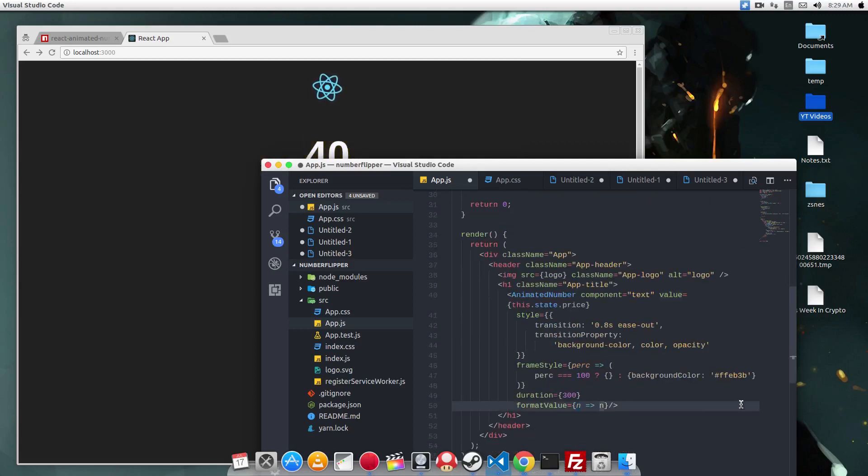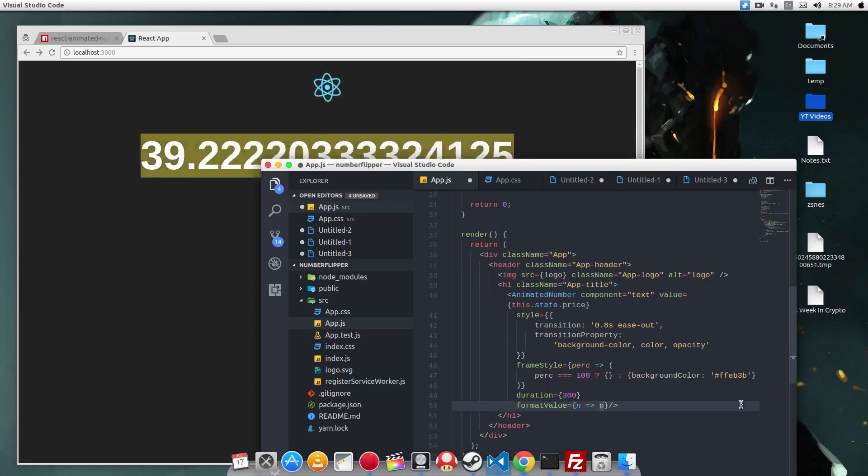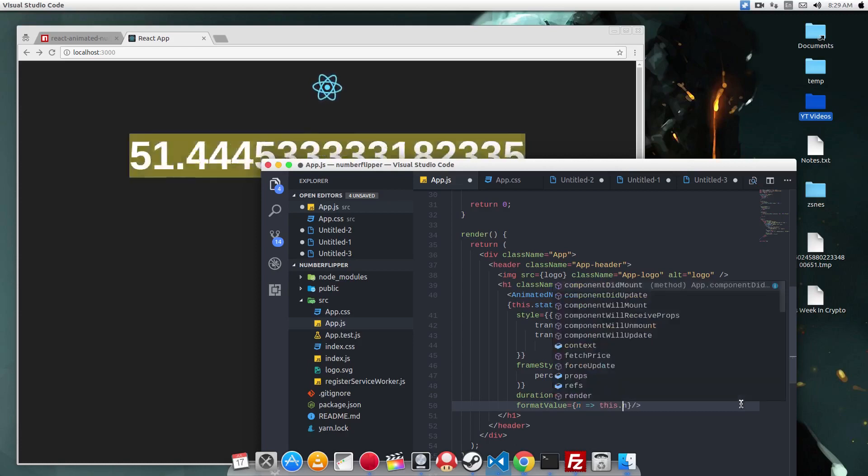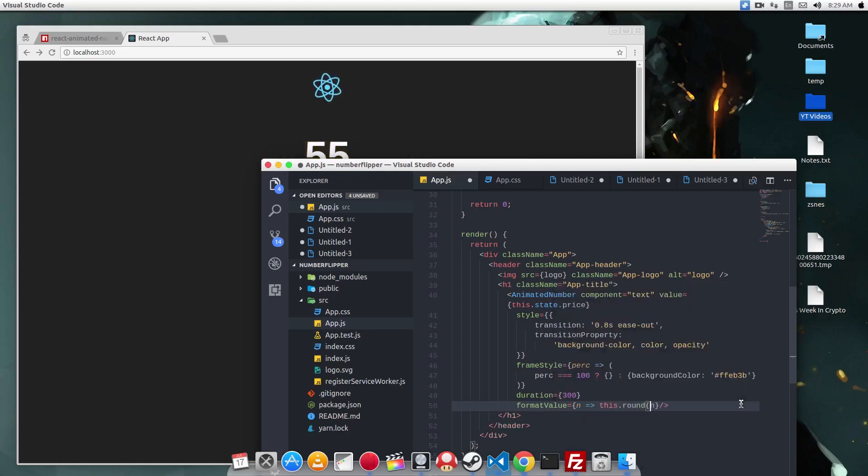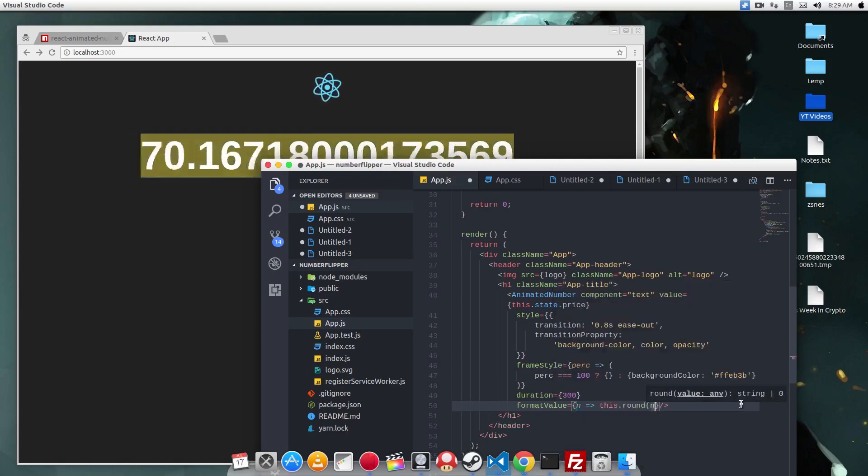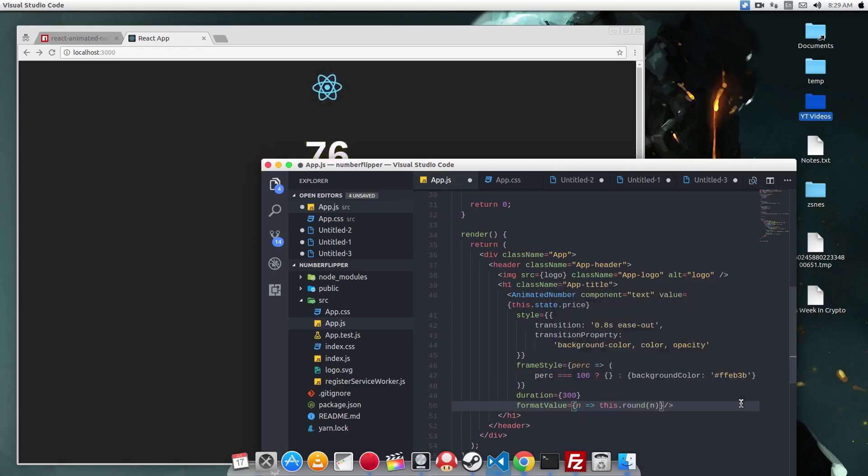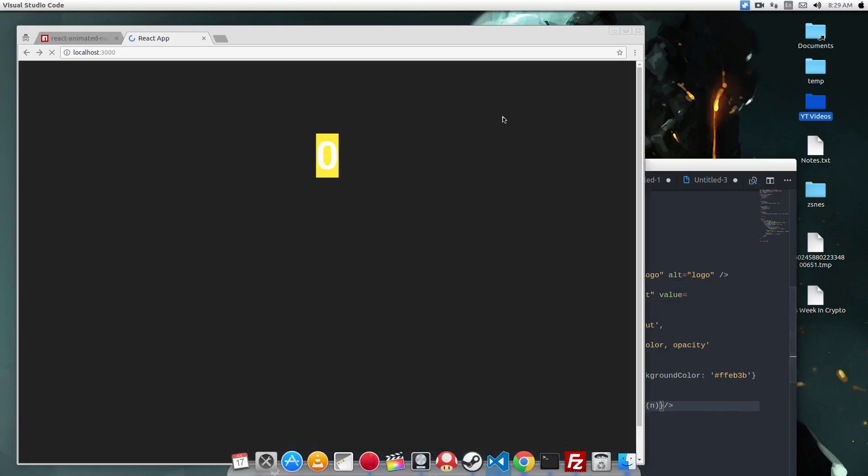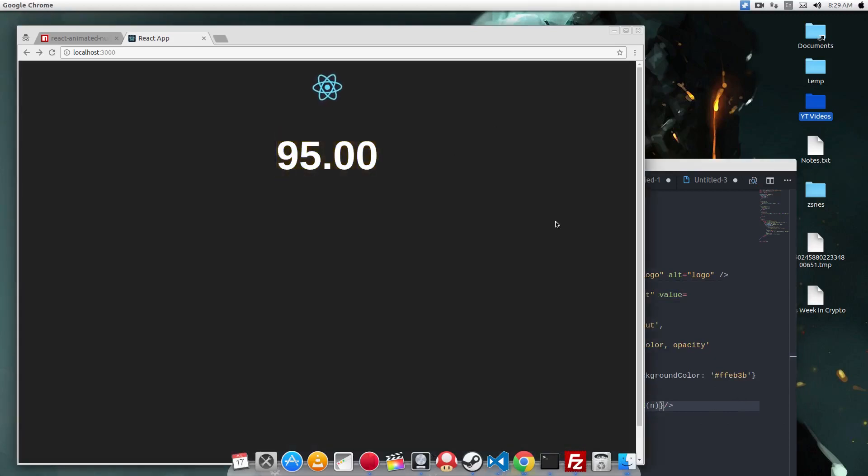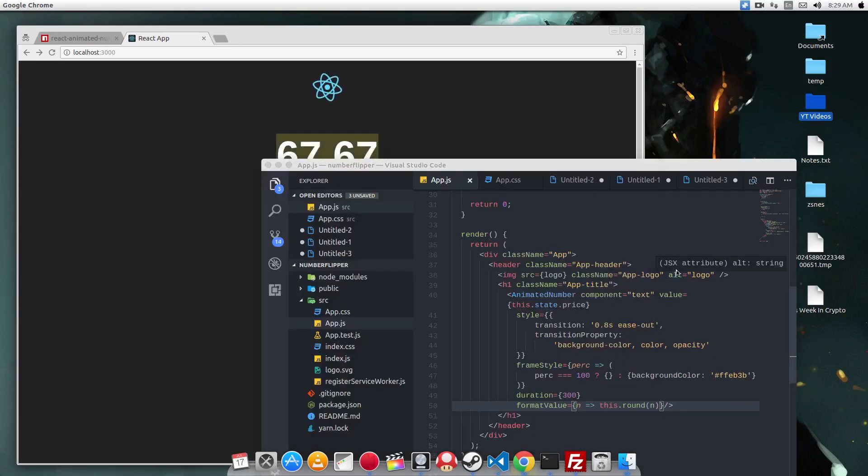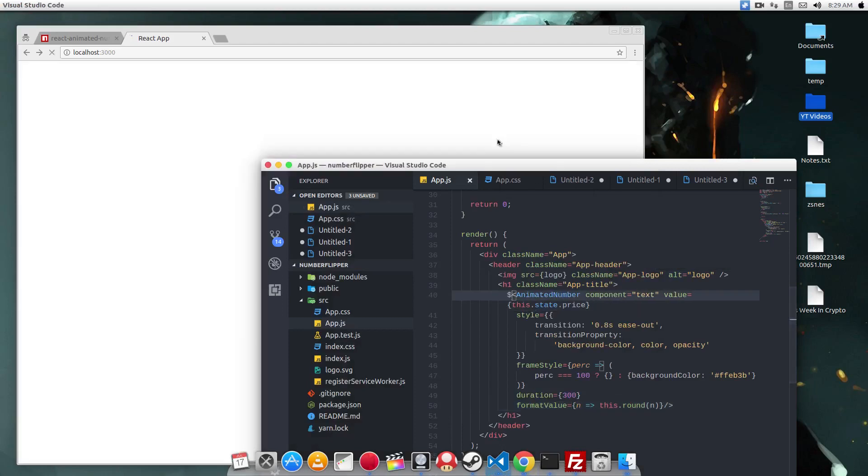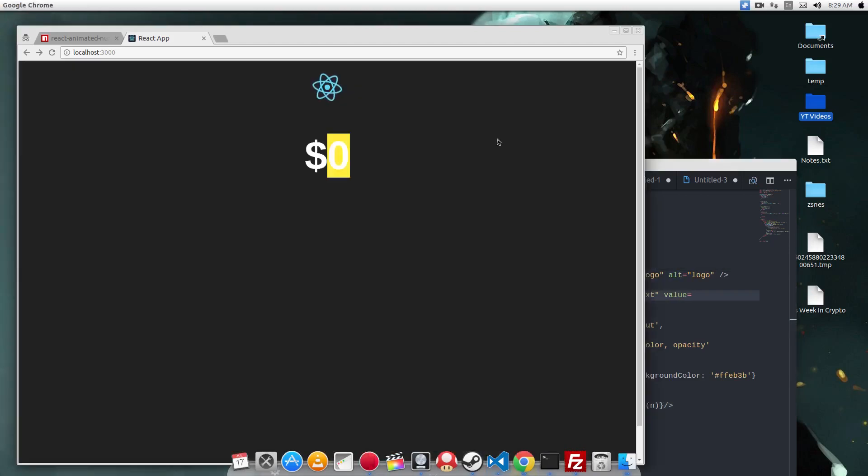You can call the round function here in this format value callback. So you do this.round and then pass in the number. So if I press save now, you should see that the numbers are now in two decimal places. Let's add a dollar sign in front of this component so it makes it look even better. Great!